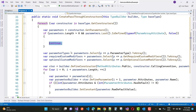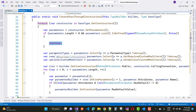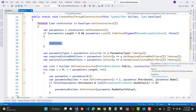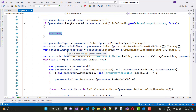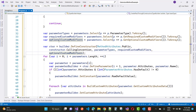The process continues: parameterTypes is parameters.Select(p => p.ParameterType).ToArray(), defining the types of the parameters. For required custom modifiers, get the two-dimensional array using parameters.Select(p => p.GetRequiredCustomModifiers()).ToArray(), and similarly for optional custom modifiers. Then define the ConstructorBuilder using builder.DefineConstructor with MethodAttributes.Public, constructor.CallingConventions, parameterTypes, requiredCustomModifiers, and optionalCustomModifiers.